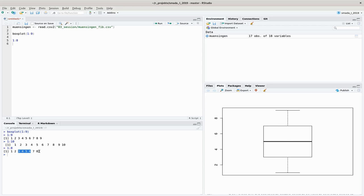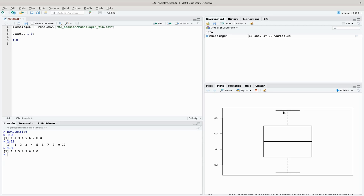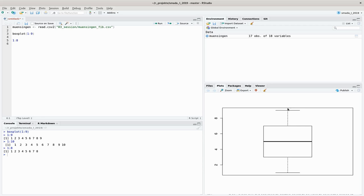The next thing we have are these whiskers here, and they represent the most extreme values if they are not one and a half times bigger than the range of the box. When you see this whisker and nothing else here, you know that this is the last, the outermost value, the most extreme values.